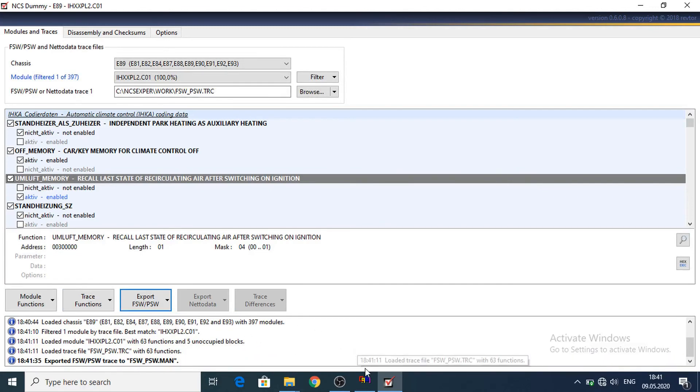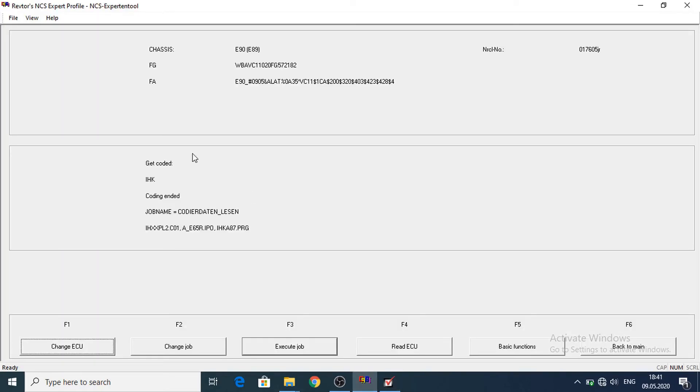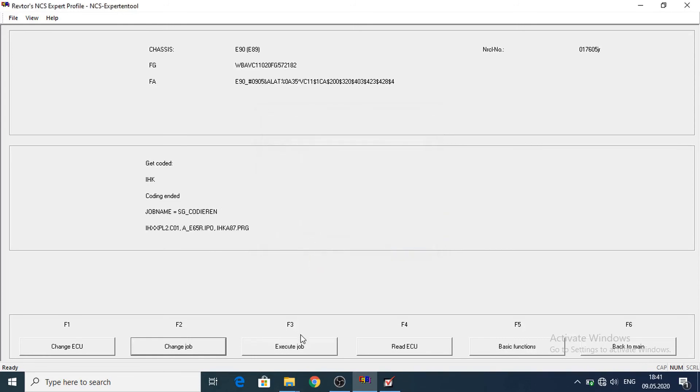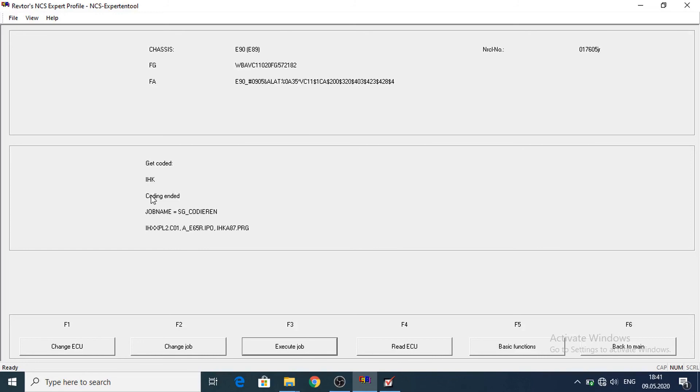Now let's go to the NCS expert. Let's change the job to write the data. To SG Gooden. Let's execute the job. Code indeed. So the data were written.